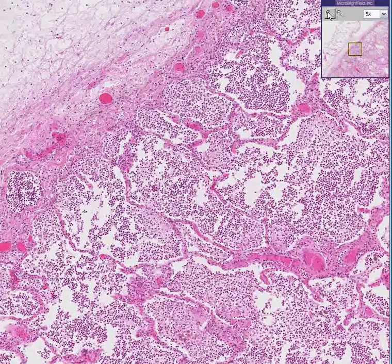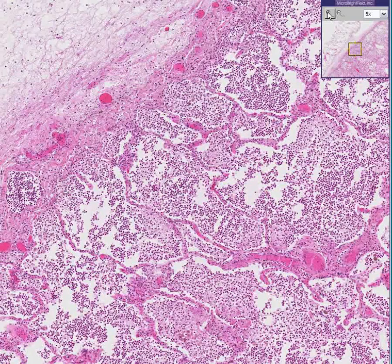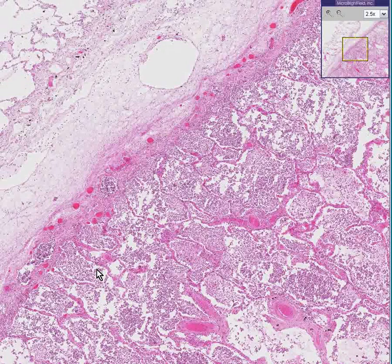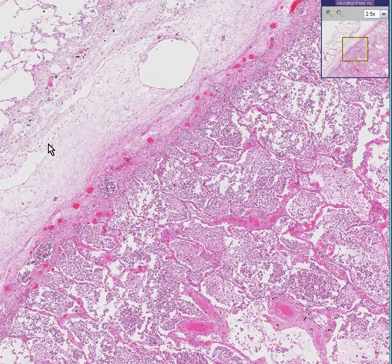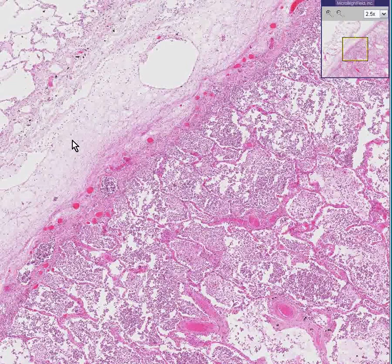Lobar pneumonia as compared to bronchopneumonia: in a lobar pneumonia, a whole lobe of lung might be involved and it would be possibly abruptly transitioned from a normal lobe. With bronchopneumonia,